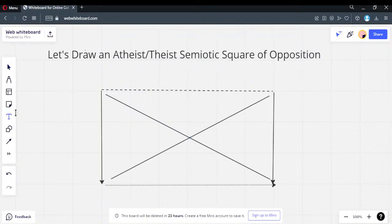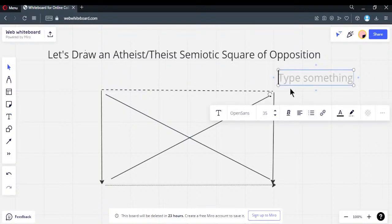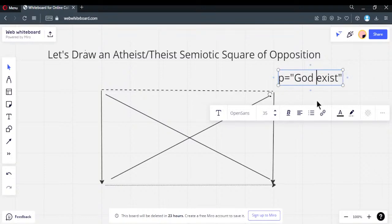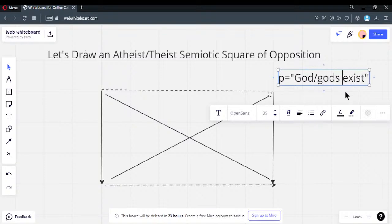Since we're doing atheism and theism, let's use the proposition 'God exists.' It doesn't matter which god — just assume this means at least one god exists in the universe. I don't care if it's a theistic god, deistic god, pantheistic — you believe there's at least one god. That's it.